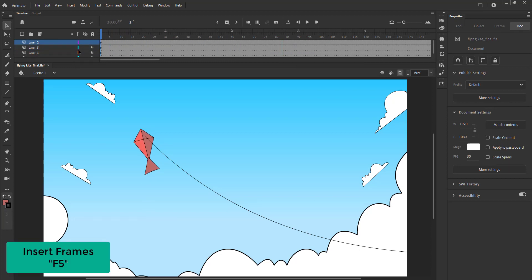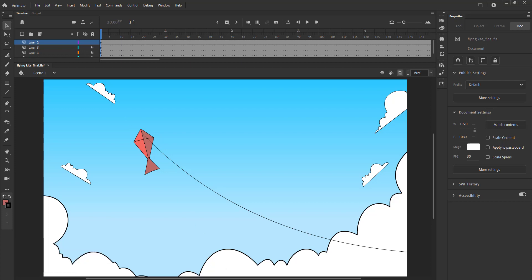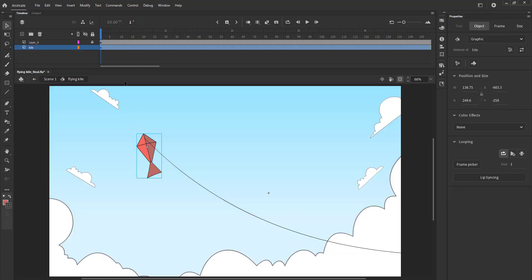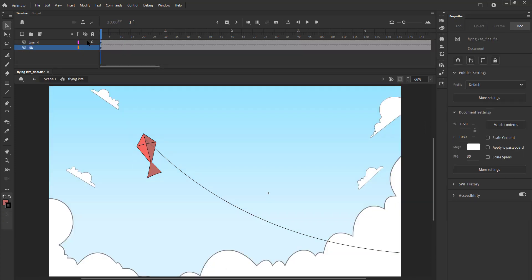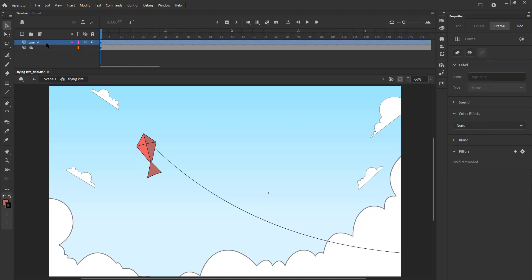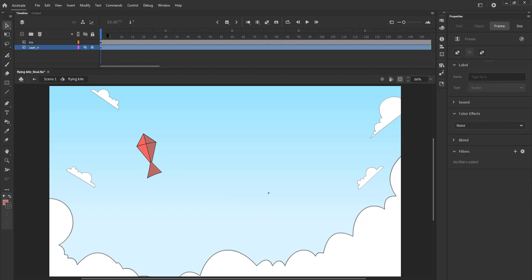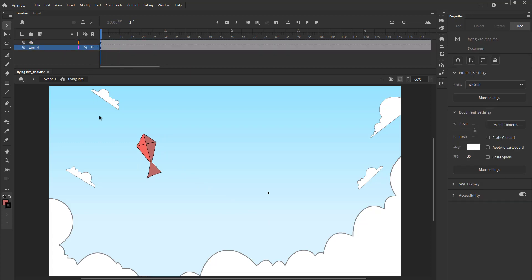Next, we are going to move the kite around in the sky. Let's double click on the kite symbol to enter it. We will keep the string layer hidden for the time being as the string will be adjusted key by key after the kite's movement is done.